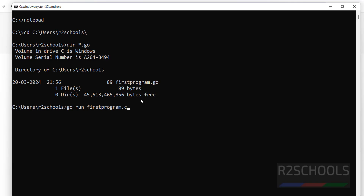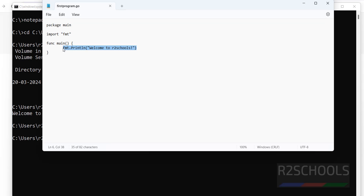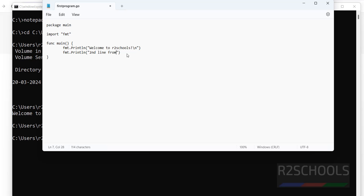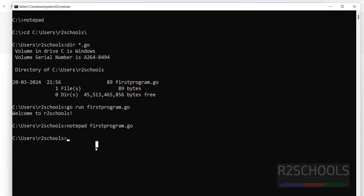Now run the sample Go program using the command: go firstprogram.go and hit Enter. The output is welcome to R2 Schools. We can also modify the program in Notepad — open firstprogram.go, add one more print line for a second line of output, and save the file.